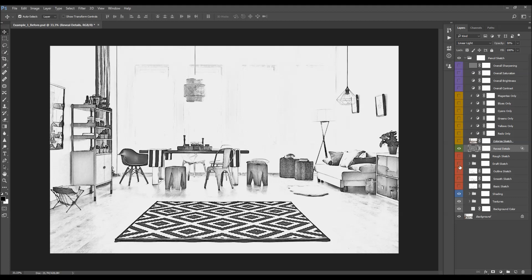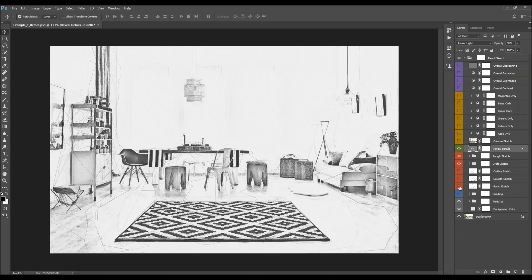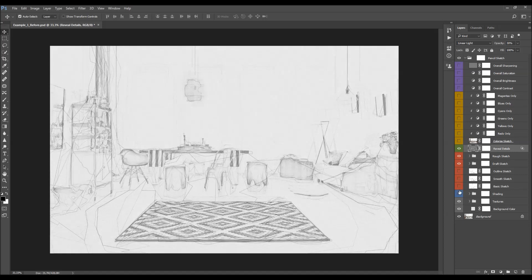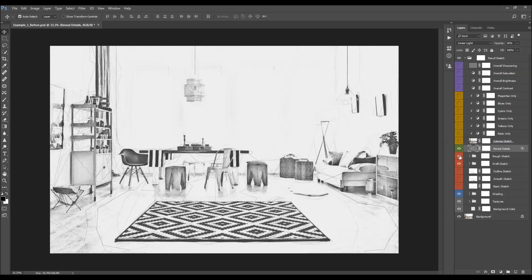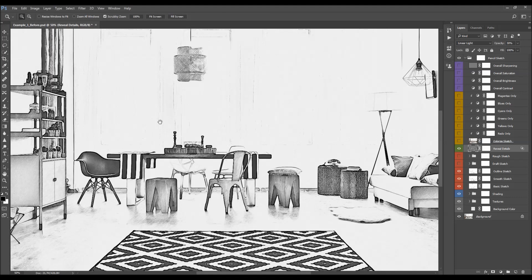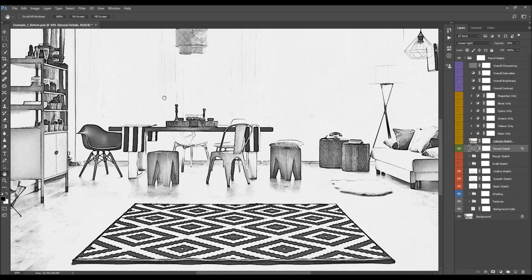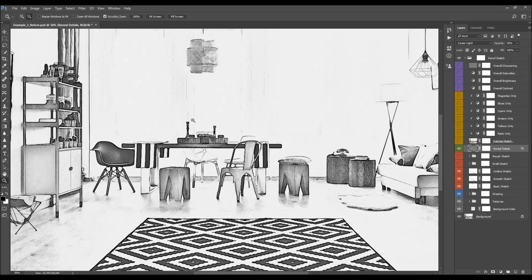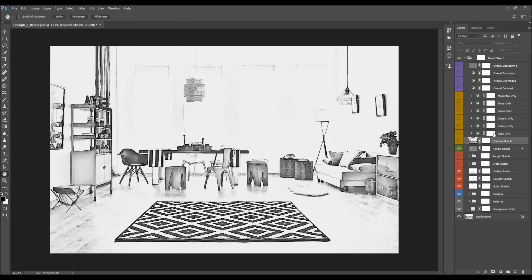In this example, I'm going to hide the two outline-related folders, leave the shading folder, and turn on three layers to get a clean sketch look. The next layer is the colorized sketch layer. When you turn it on, you colorize the whole sketch with the colors of your original photo. You can then turn on any of the color sub-layers to isolate a specific color.